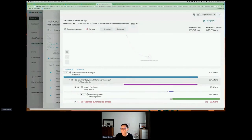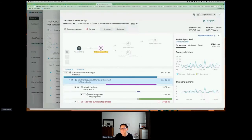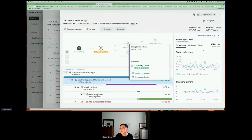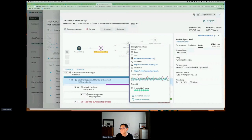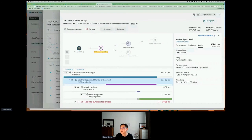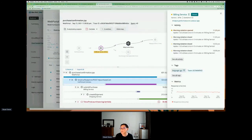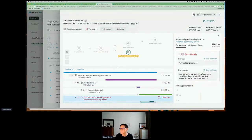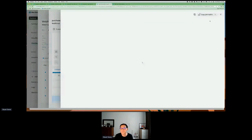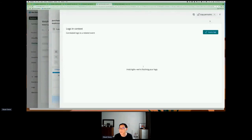We can click on each of these — this is what we call a polyglot application where all the different services are written in different languages. Here we have a Ruby application, and the billing service is actually a Python application. Similarly, if I click on the error, we can see a different error — expecting a different type of parameter. Now going to look at the logs to help speed up troubleshooting.